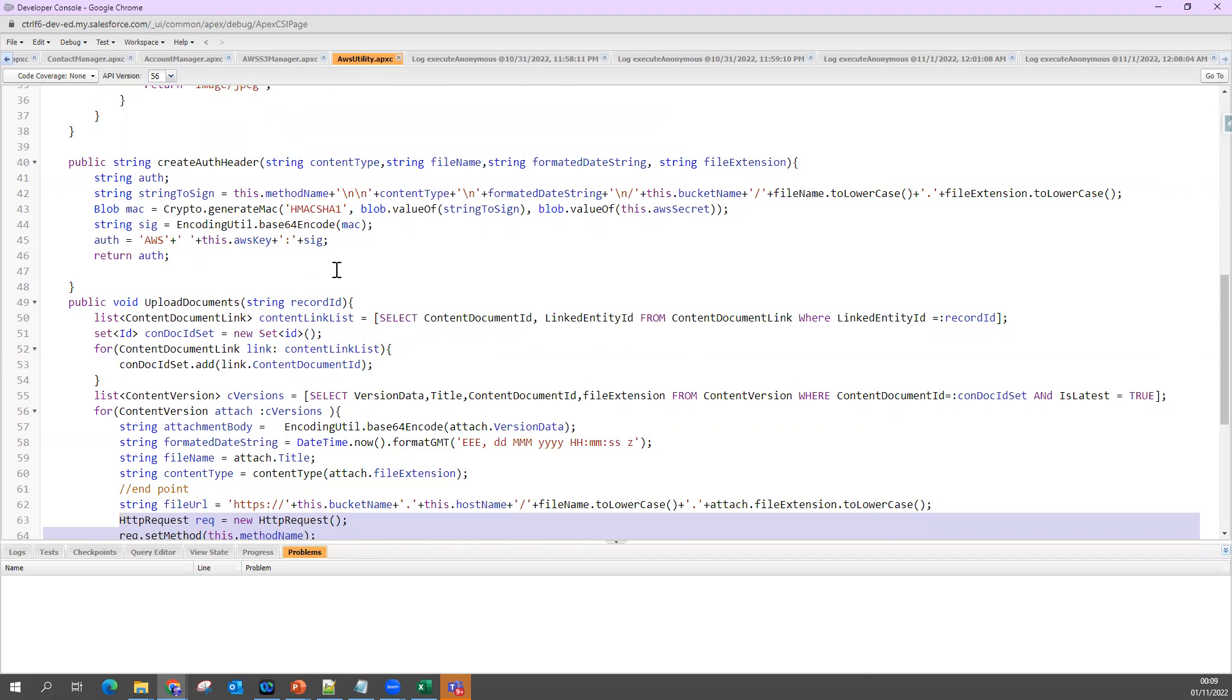Thank you. This code will be shared also. You can follow this code and try to write by yourself. Follow this code and try to write - that will give you more confidence so you can write the code. Thank you.